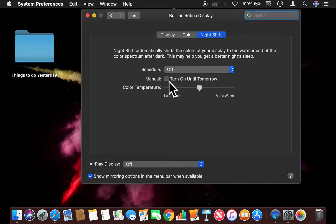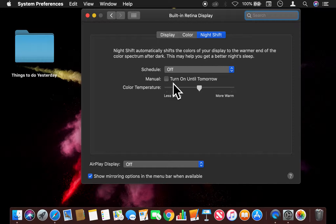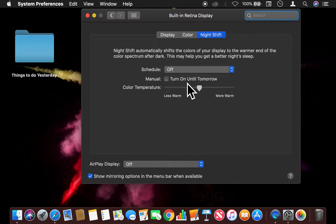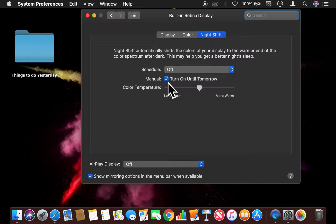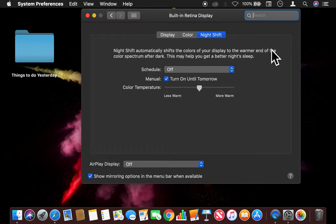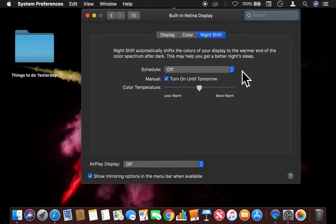Now if I click this Manual feature, no matter what time of day, the checkbox says turn on until tomorrow. So if I do that, it turns on Night Shift mode.